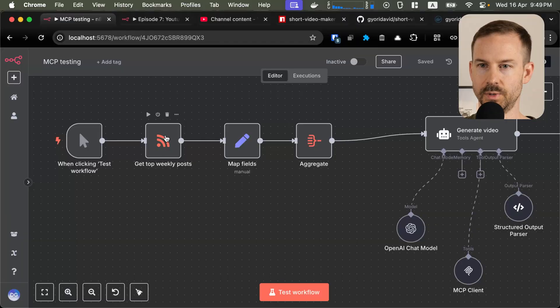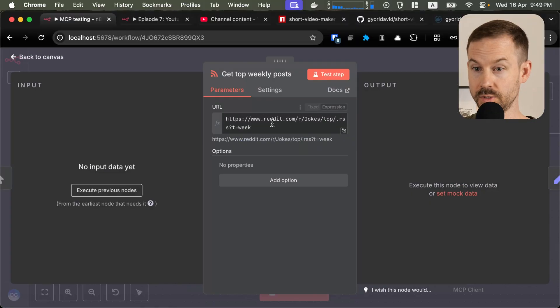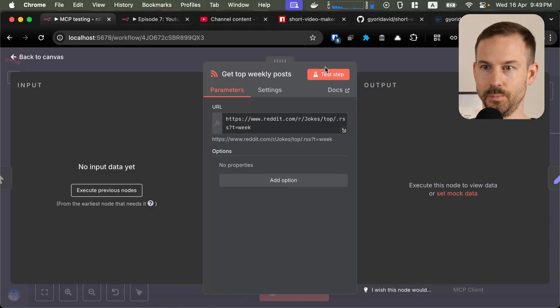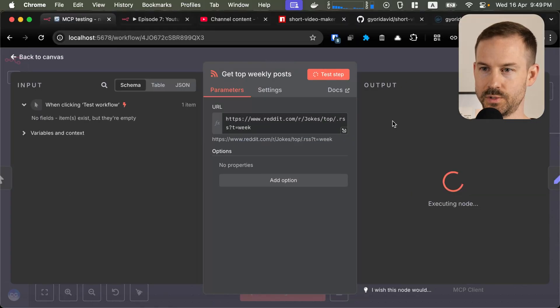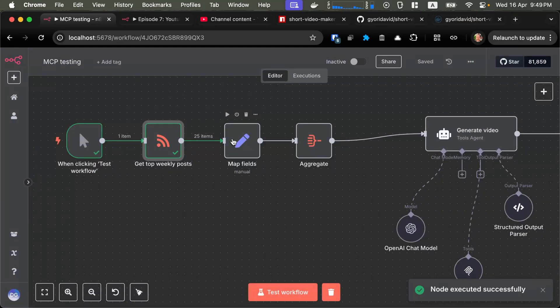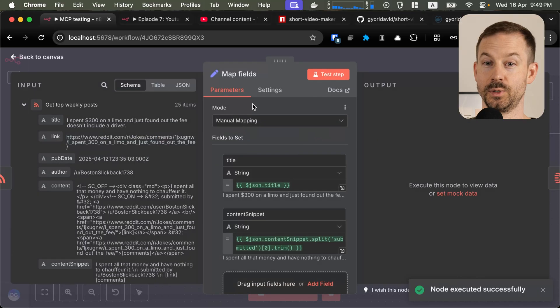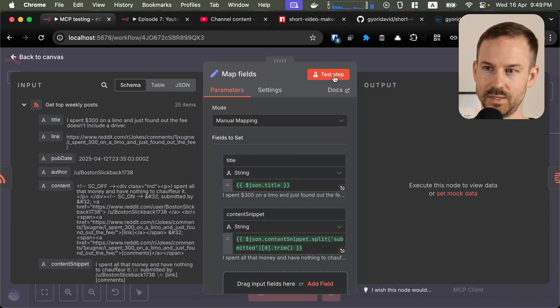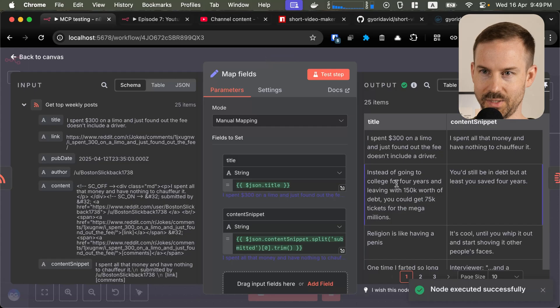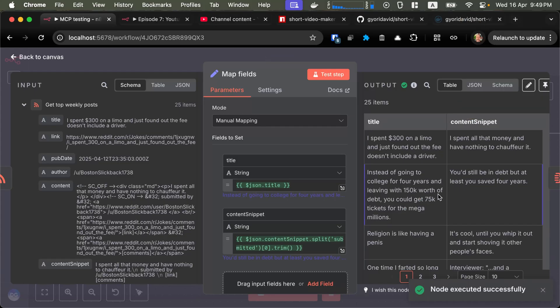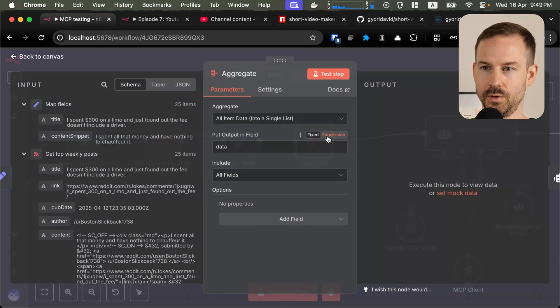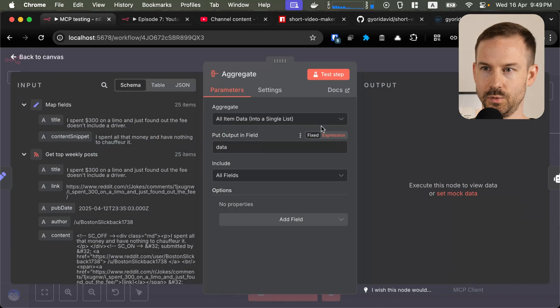In this workflow, we are using popular posts from Reddit. We are using the subreddit called jokes and we are taking the best jokes from the week. As you can see, we are mapping the fields and we are extracting the title and the content snippet. Then we aggregate them into one single object.